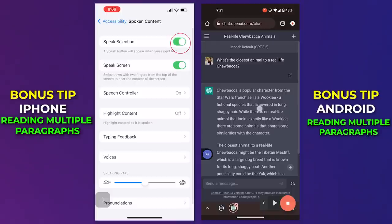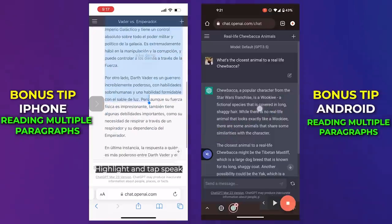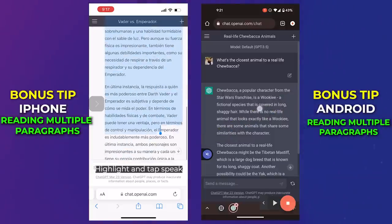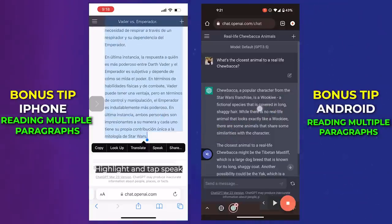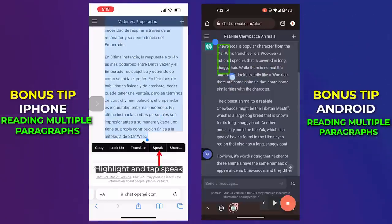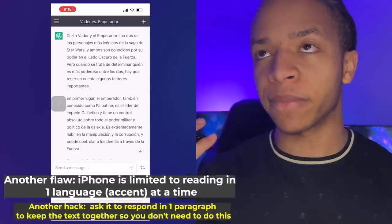Here's a workaround to fix this. On iOS, enable 'Read Selection' on the Spoken Content page. And on Android, you're all set already. When you want to hear multiple paragraphs, drag and select the full text and tap 'Read' on iPhones, and click and drag over the full screen on Android. So you should get something more like this.